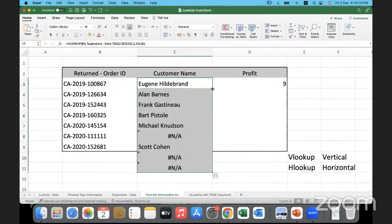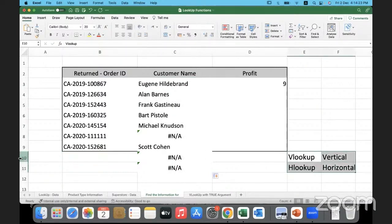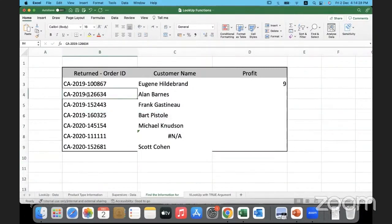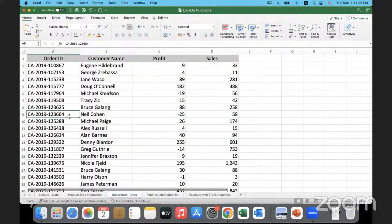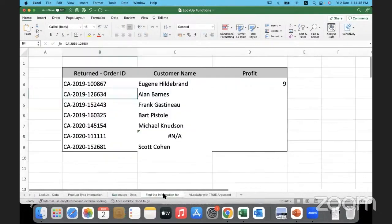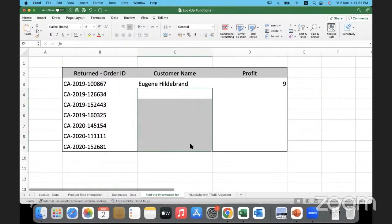Now that we have used absolute reference, even if I copy it down it will work. I'll delete these two extra rows. Let's verify — order ID 1-2263-4: manually checking — Allen Bounds — and we got that. So up to here I hope it's clear. We're basically searching, and the lookup is working correctly.